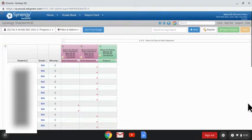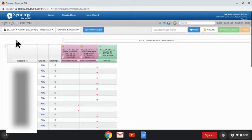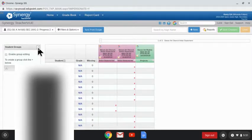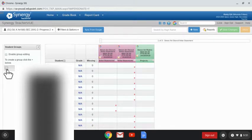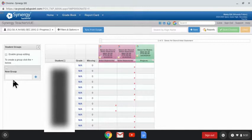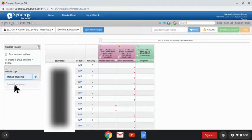I'm now going to show you how to create groups of students in order to track certain students. I'm going to click on this arrow over here on the left-hand side and then click the plus sign to create the name of my group, and I'm just going to call this monitor students.